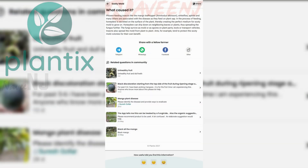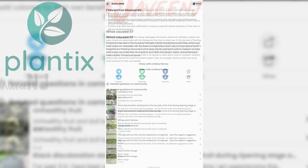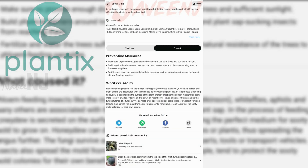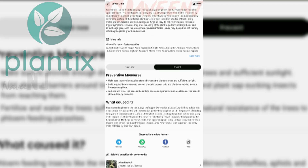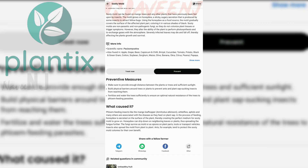However, the app only identifies the diseases and pests of the plants that are included on the app, which seems to cover the most common problems.